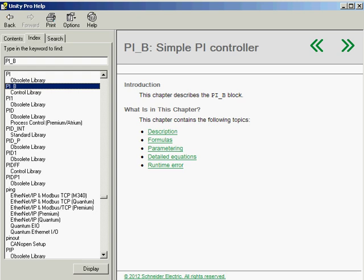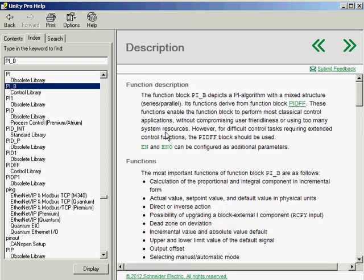Today we'll demonstrate the simple PI controller found in Unity Pro to control a process loop. The Unity help files explain this function block very well. In this example we will control a simulated loop and show the effects of proportional gain and integral time on the output.